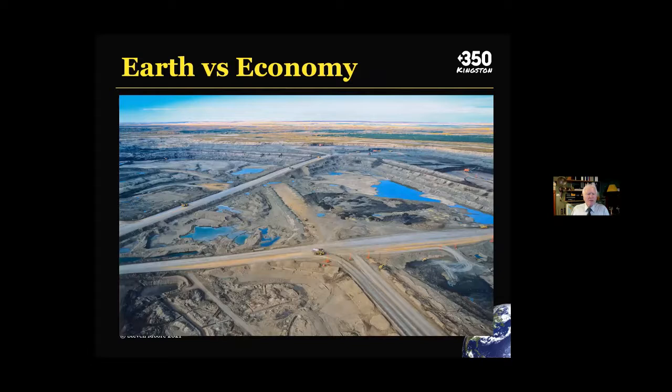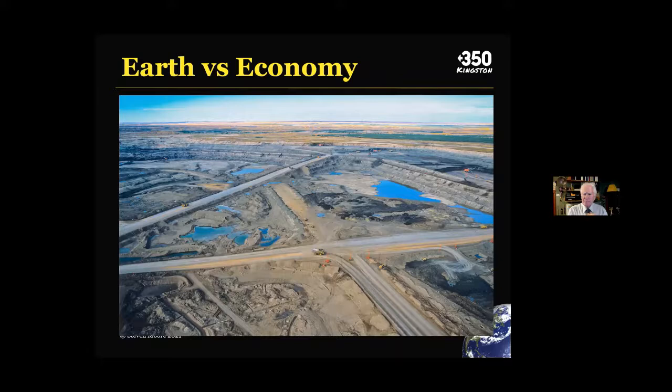What if the human economy disappeared overnight? The response of Earth's natural systems would probably be universal rejoicing. But if Earth's natural systems disappeared overnight, the human economy would completely disappear. So I don't think there's much question about which is dependent on which.